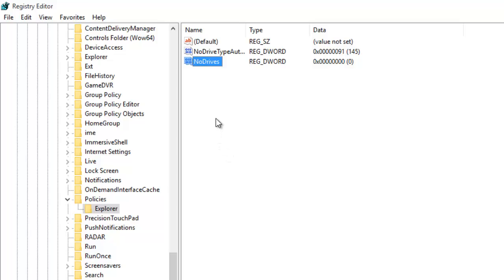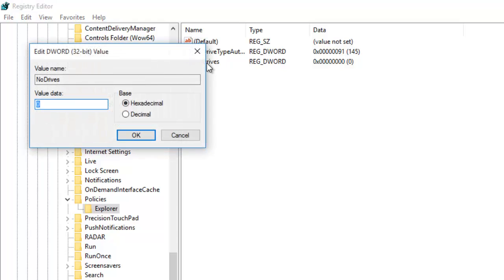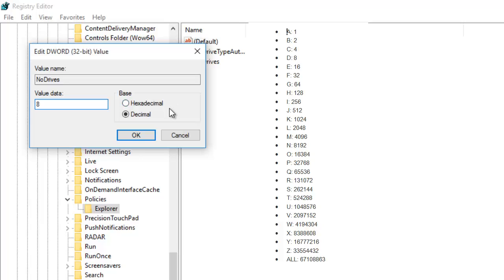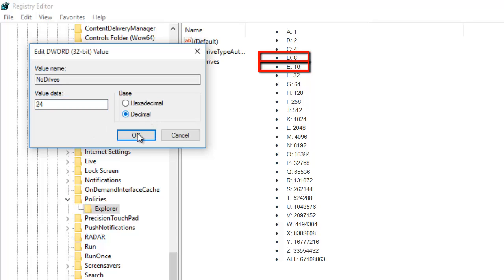Now, double click the key and enter the value for the drive that you want to hide. Each drive has a unique value, and you need to note down this chart. For instance, if you want to hide the drive D, then you need to enter a decimal value of 8. If you want to hide more than one drive, then you need to sum the value of both. For instance, if you want to hide the drive D and drive E, then you need to enter a decimal value of 24, which is 8 plus 16.